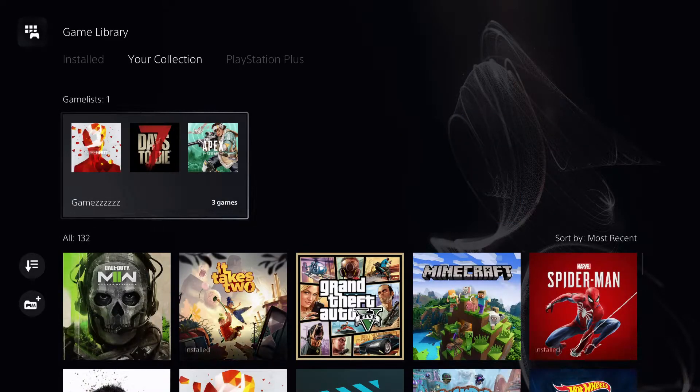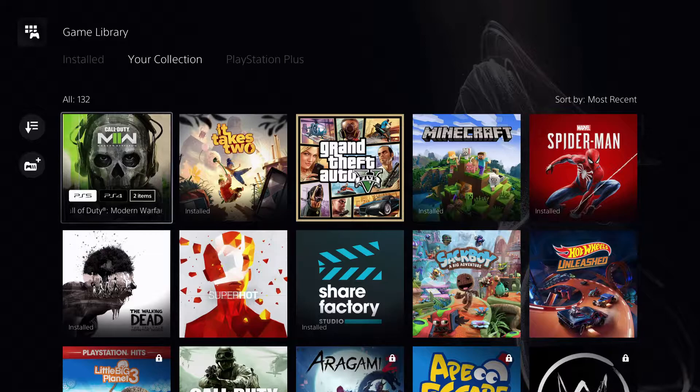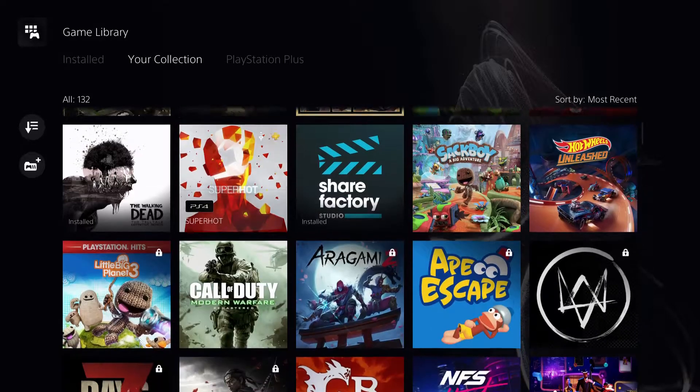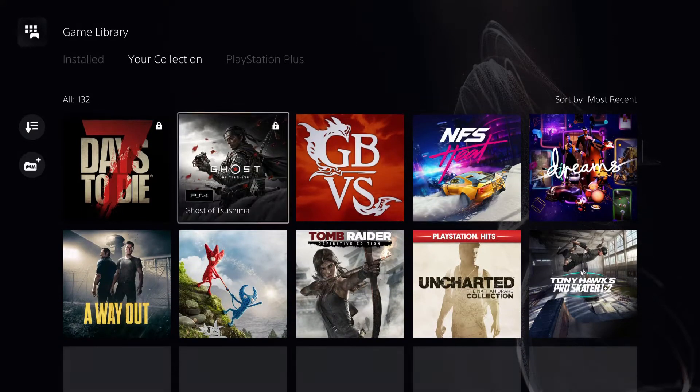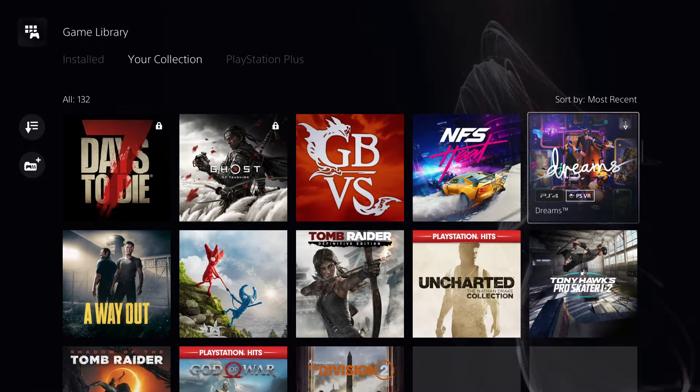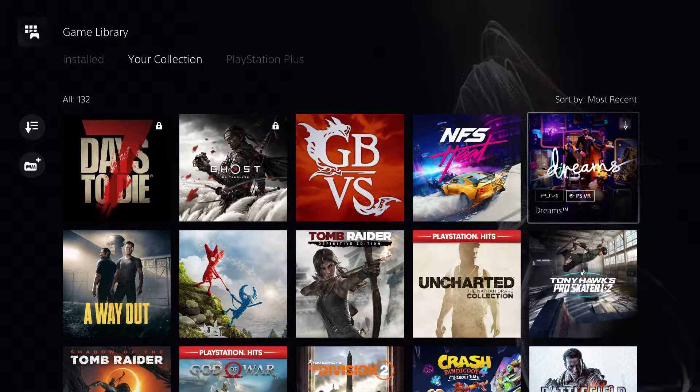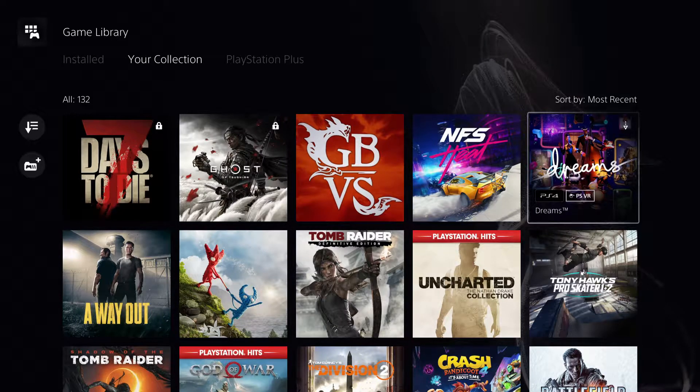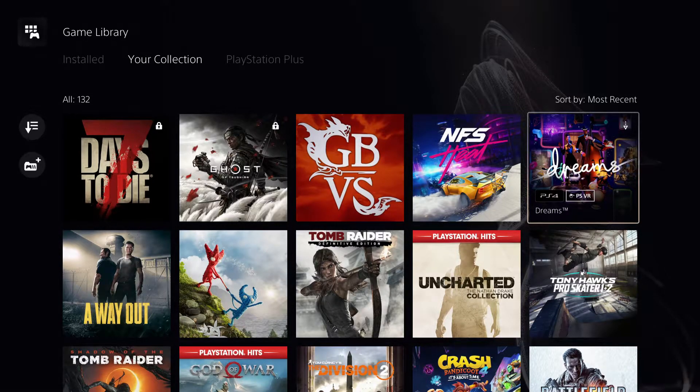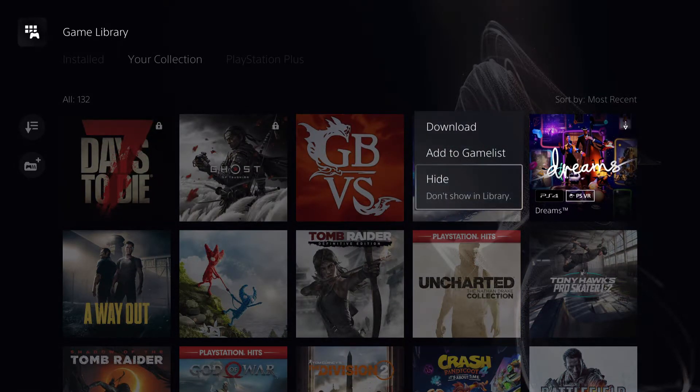On here, what you want to do is go over to the game that you want to delete off. So let's just say that some games are quite annoying, you just want to hide them. So what you want to press is options and hide them.